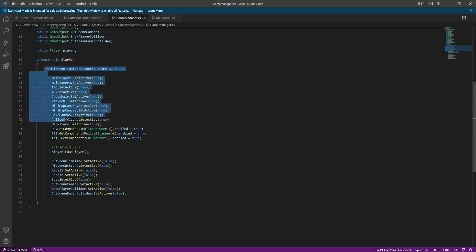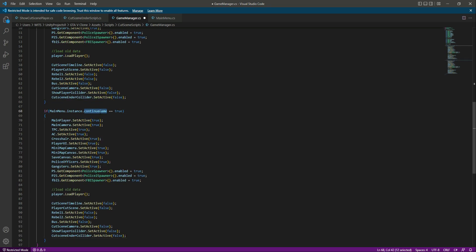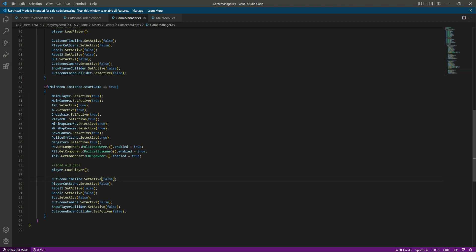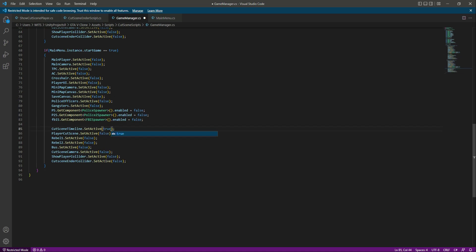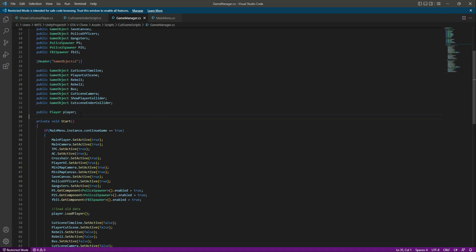Now we copy that block and paste it below for the else branch. If startGame equals true, we deactivate the player-related game objects and activate the cutscene objects — setting those to true. The game manager script is now complete and will work perfectly fine.